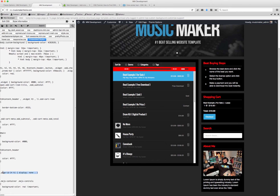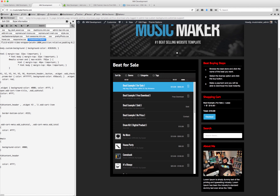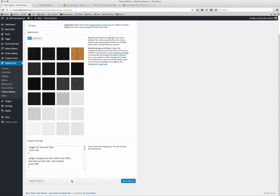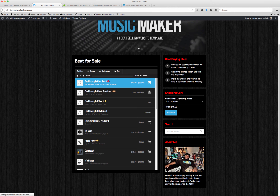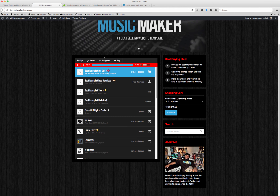So I'm going to copy this code. This is the code to hide the header, and this is the code for the audio player. Sometimes you want to add CSS comments to your code so you know what it is — a CSS comment looks like this. I'm going to put 'audio player' and then close the comment. So I'm going to copy this, close this, go to theme options panel, and update. I'm going to refresh. The page header is gone and the audio player has been updated to red.